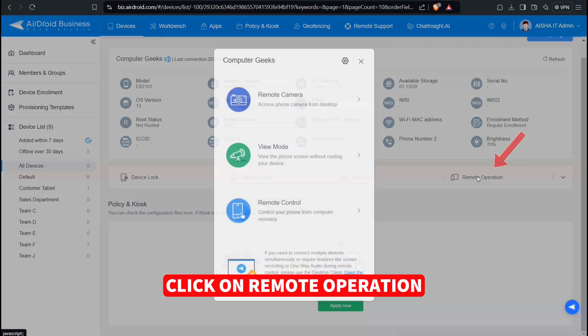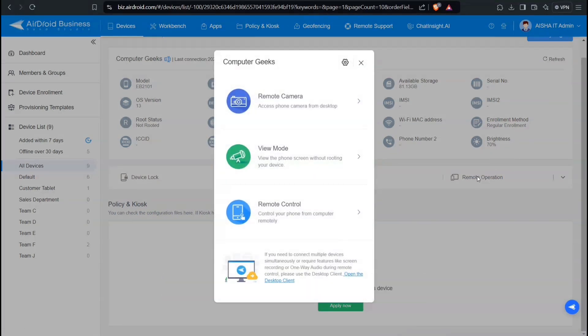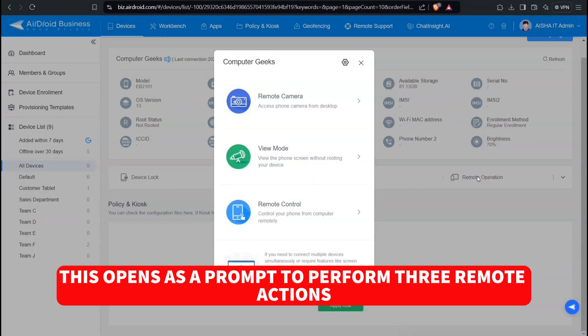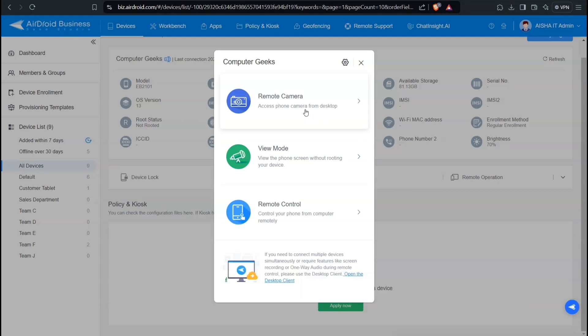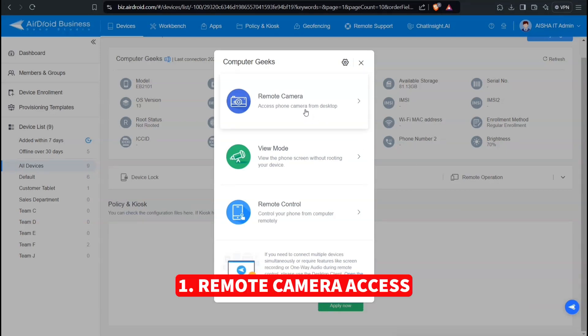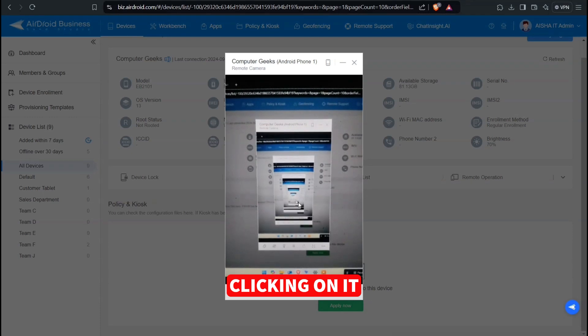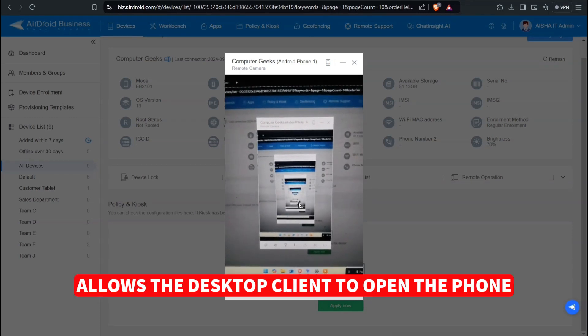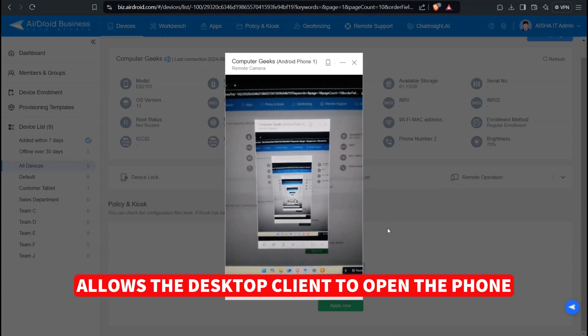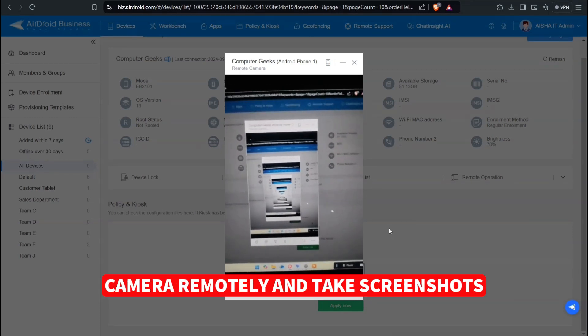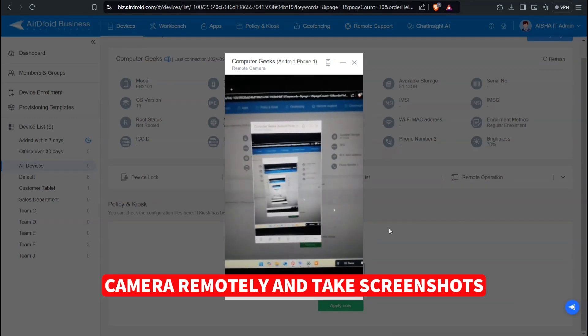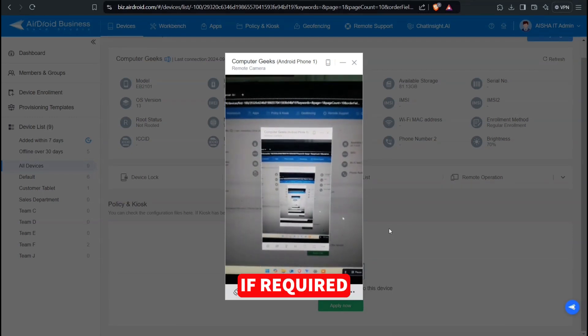Click on Remote Operation. This opens a prompt to perform three remote actions. One, Remote Camera Access. Clicking on it allows the Desktop Client to open the phone camera remotely and take screenshots if required.